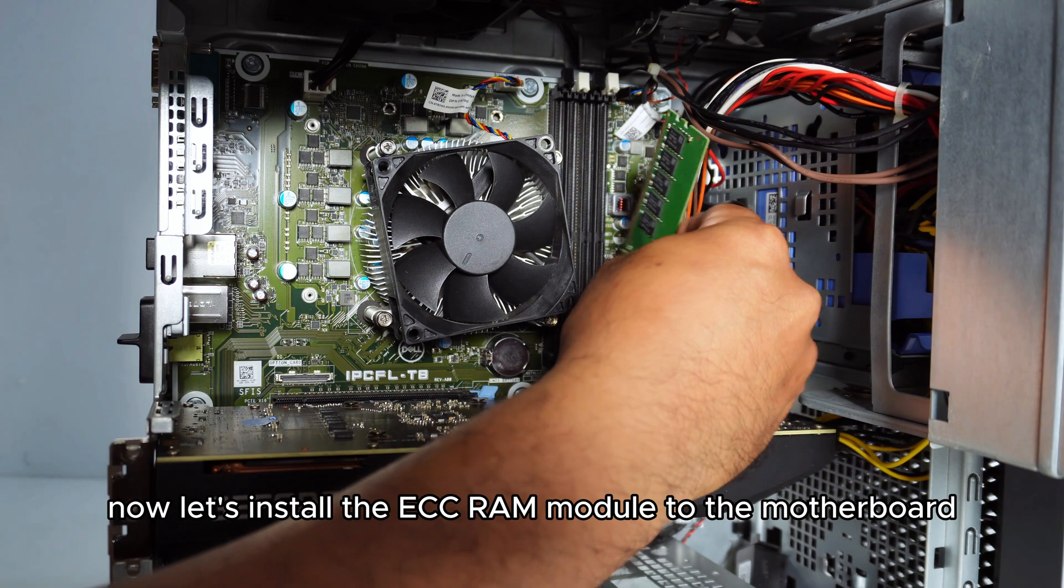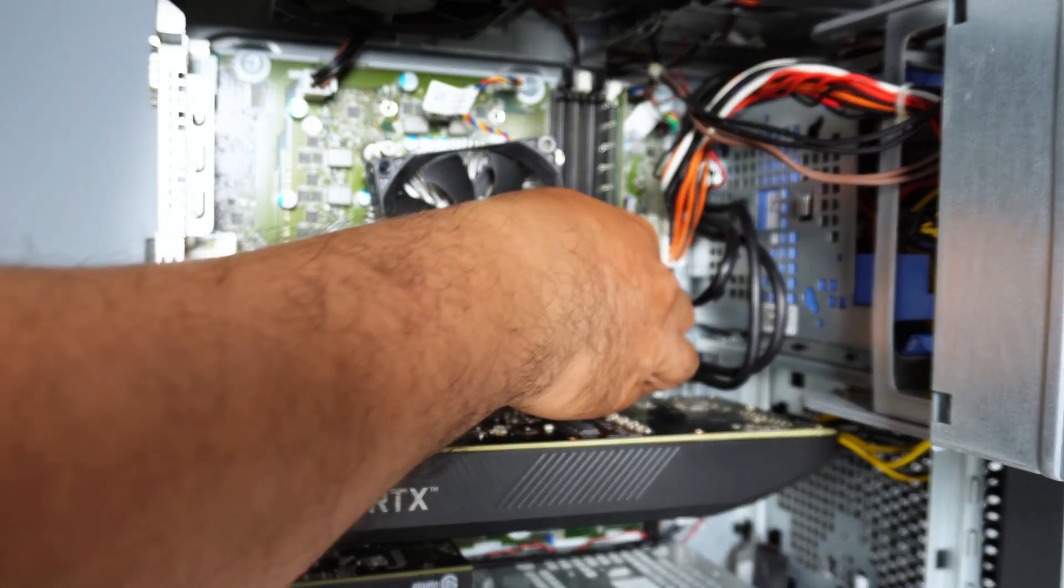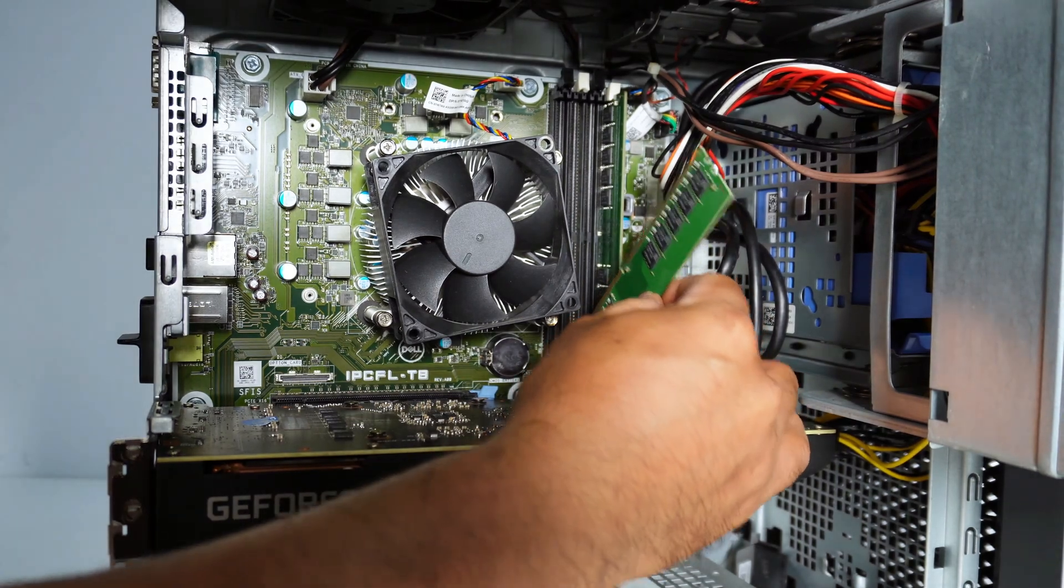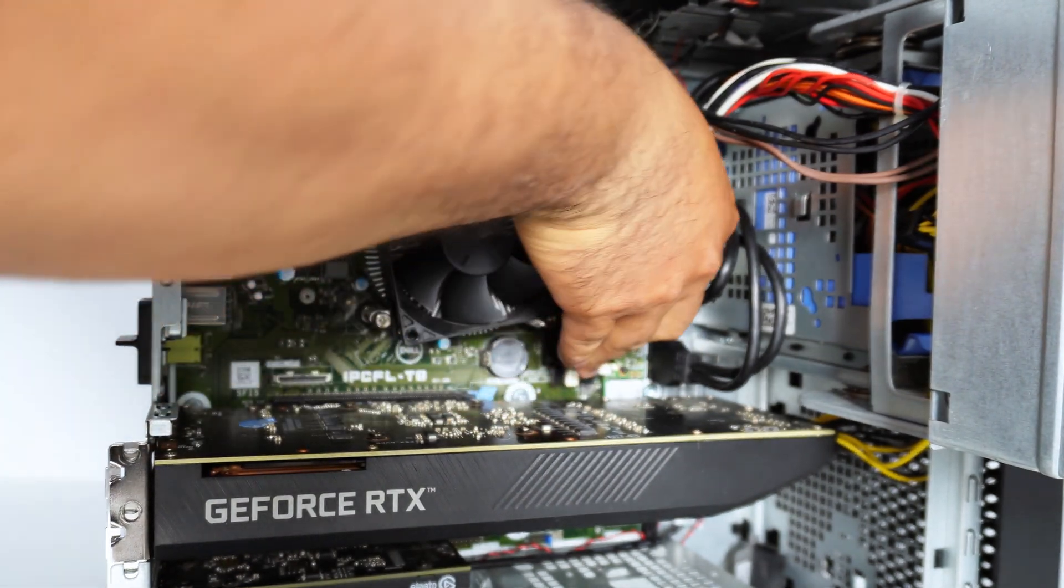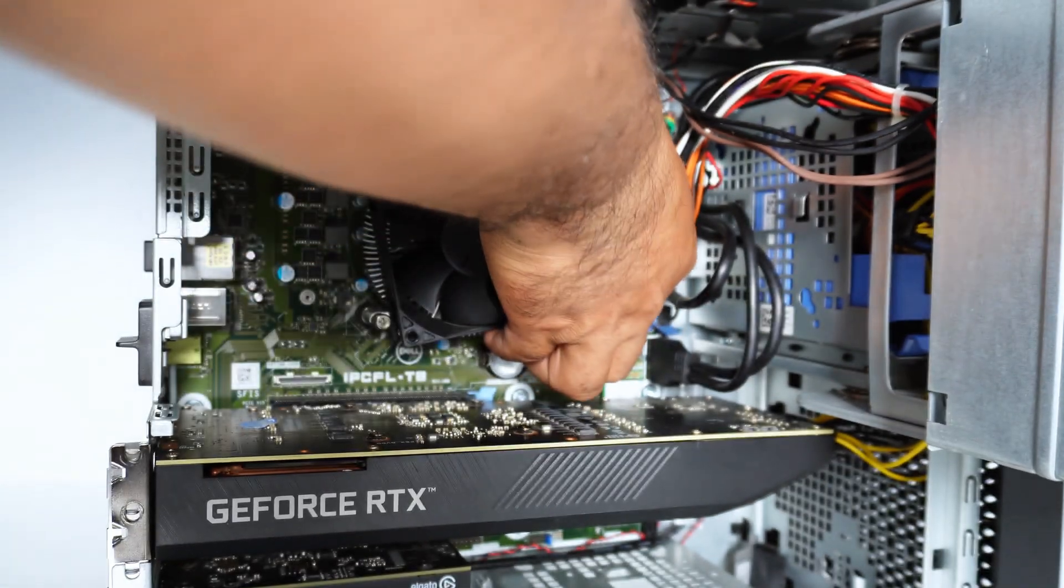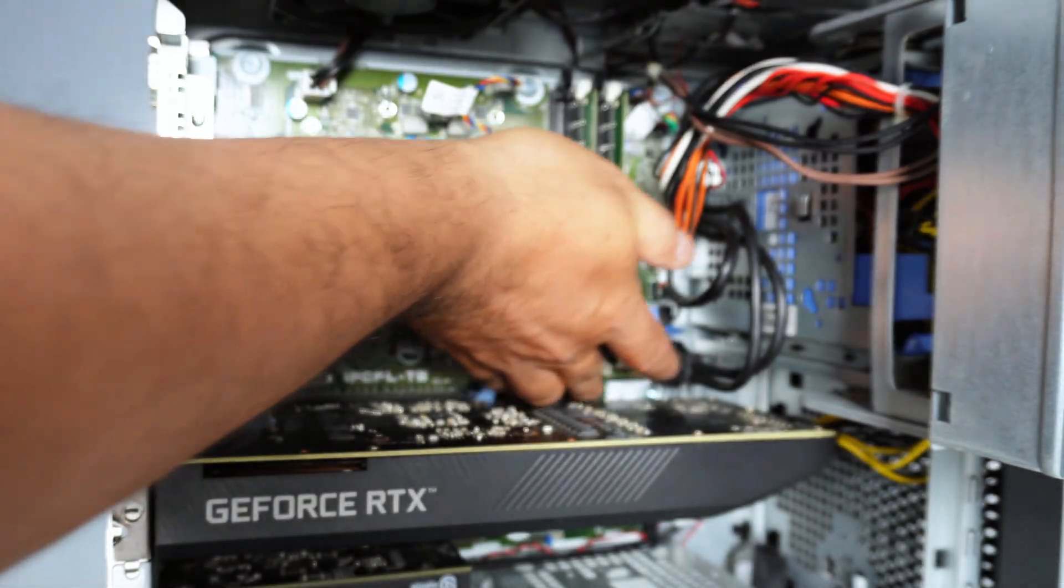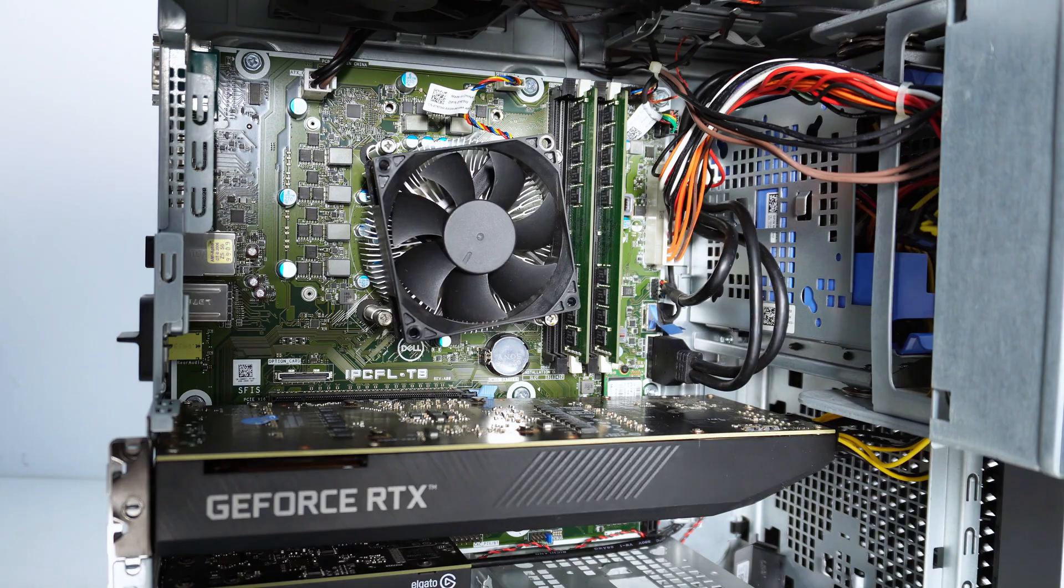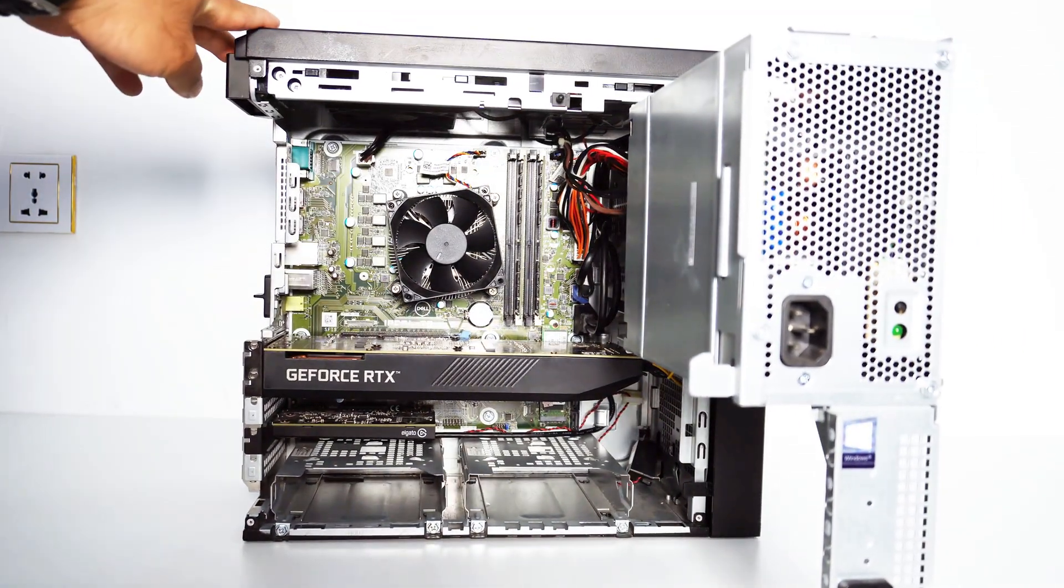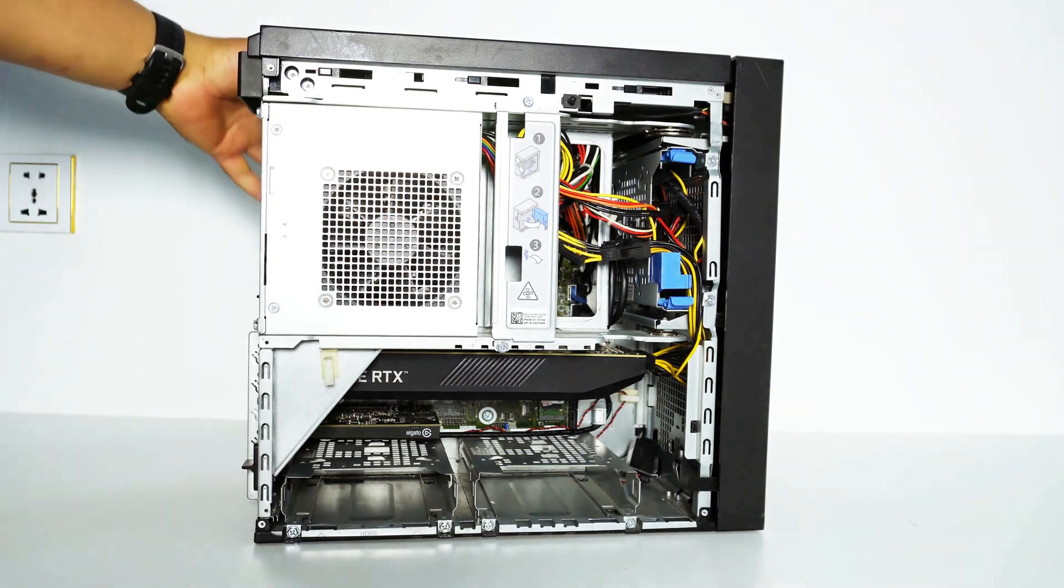Now let's install the ECC RAM module to the motherboard. Now it's done. Let's reassemble the case.